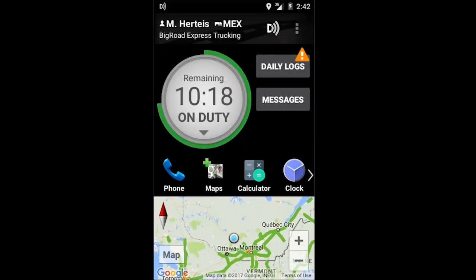When you have logged into your Big Road mobile application you may notice there's an orange triangle on your daily logs button. This is telling you that there is an error in one of your logs and there is something within your logs that needs to be updated.